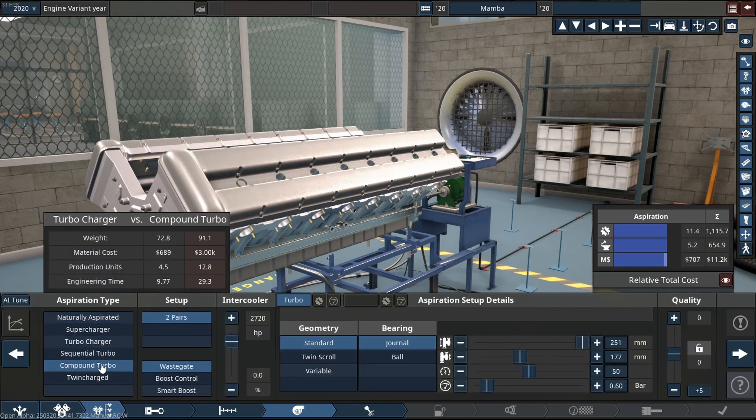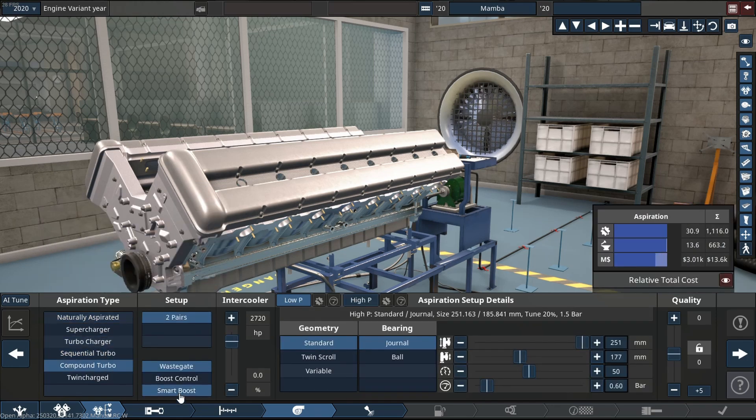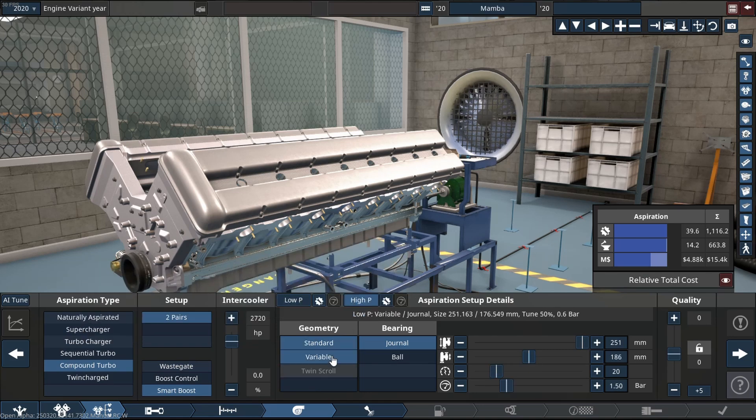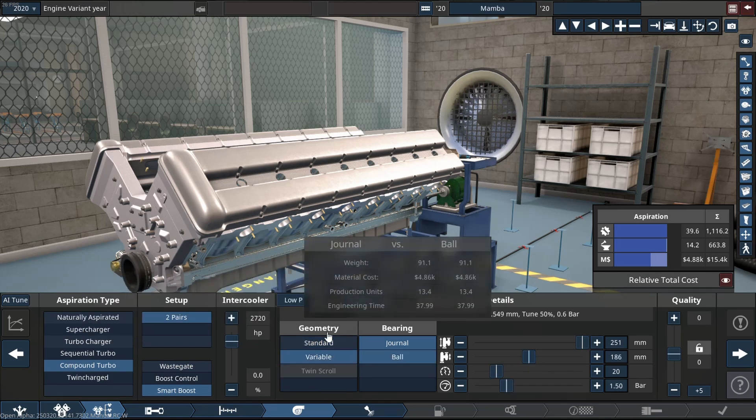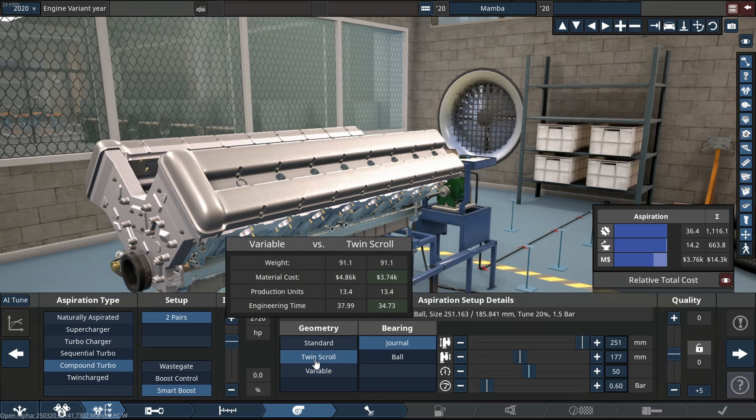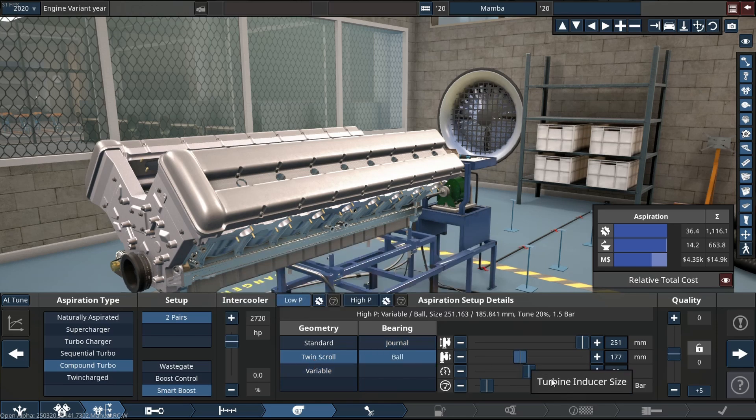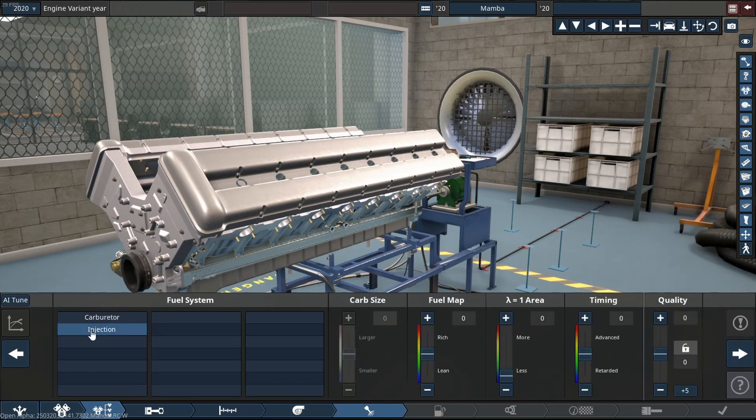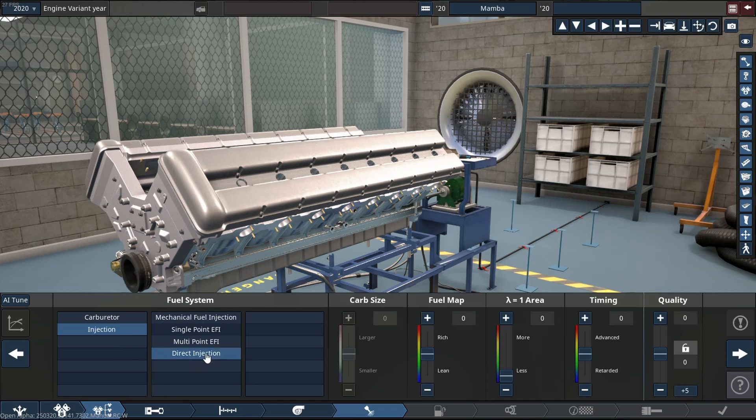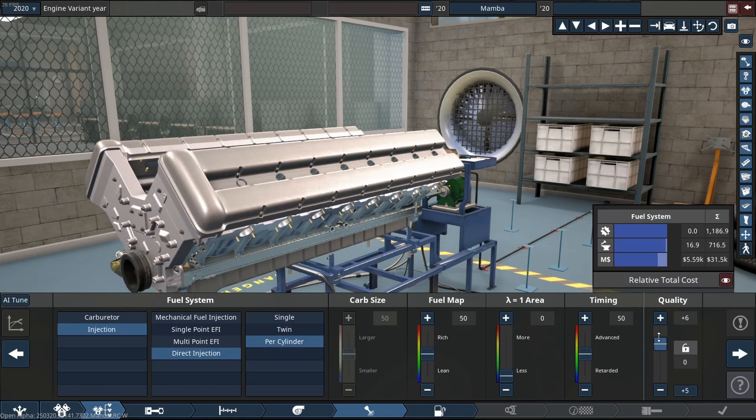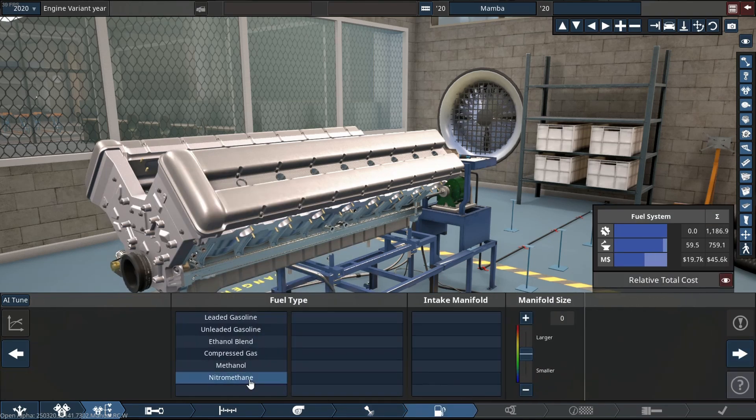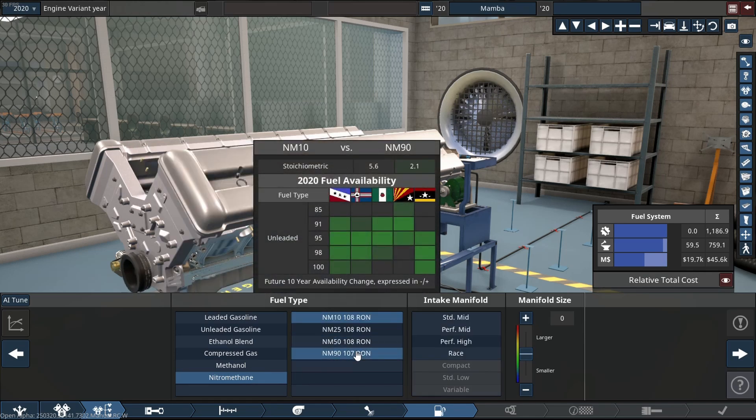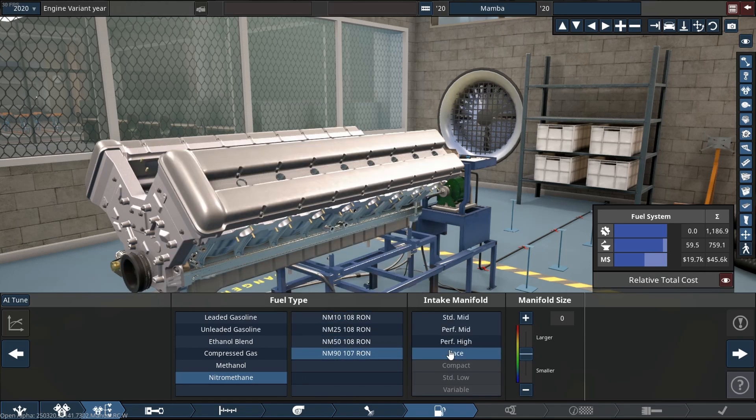Another thing we're doing differently: we're going to be running this thing with compound turbos because I've recently been playing with them and it's been making my life a little easier. As for the rest of the engine, it's going to be simple - it's going to be a nitromethane engine. It's going to be wild.